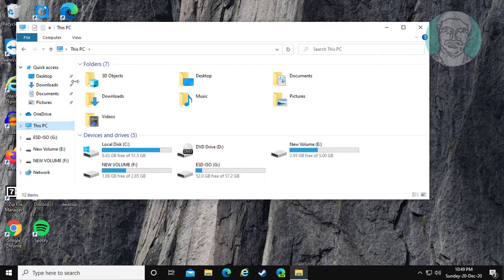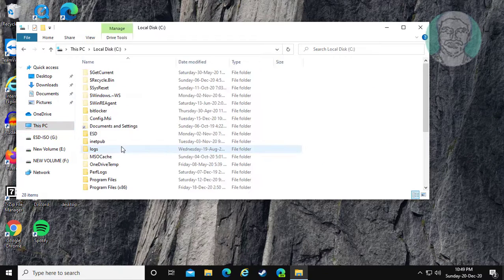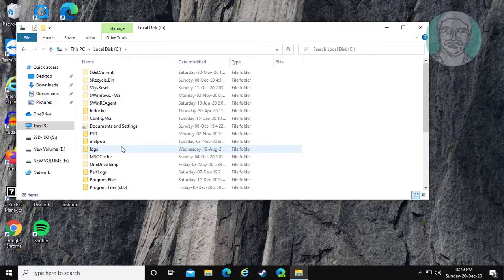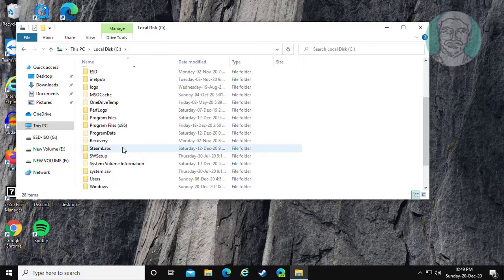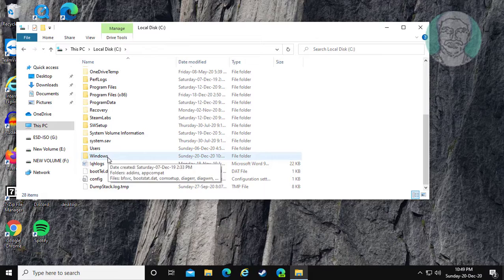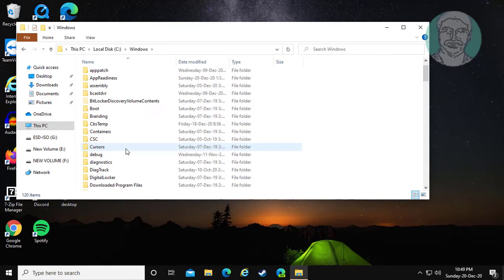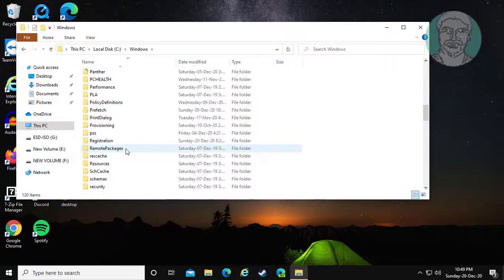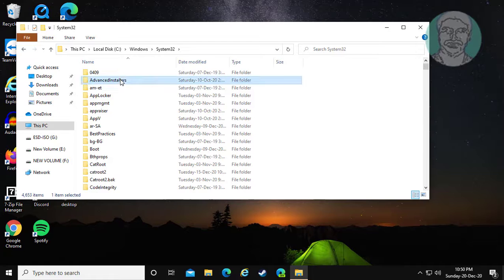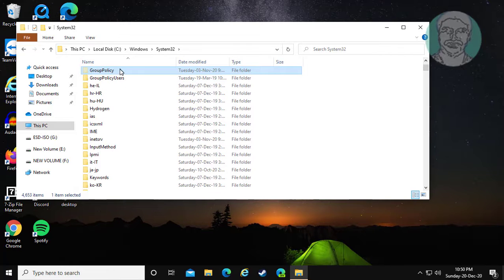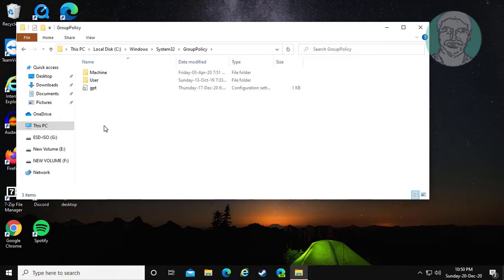Open This PC, then C Drive. Navigate to Windows, System32 folder. Open the Group Policy folder. There are 2 folders: machine and user settings.